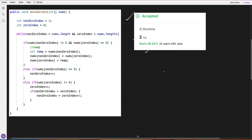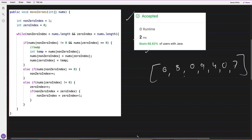The first approach: given an array like 8, 0, 9, 4, 0, 7, I used a two-pointer approach. I keep one pointer called zero_index at index zero and another called non_zero_index.